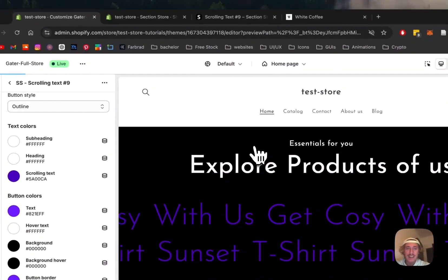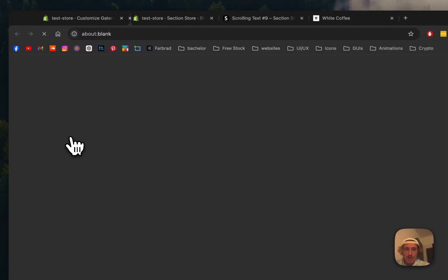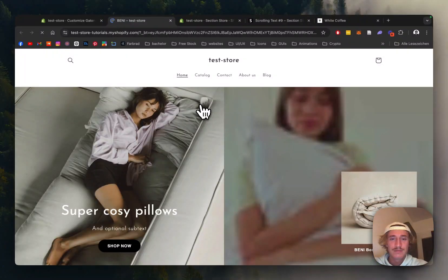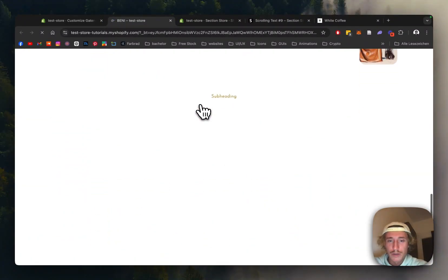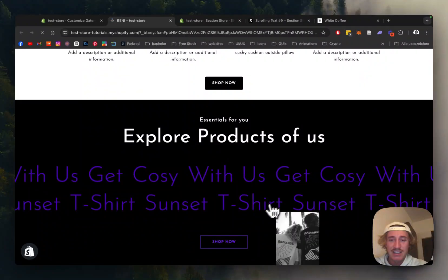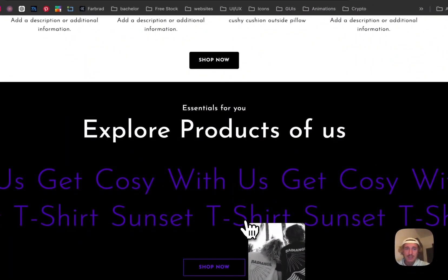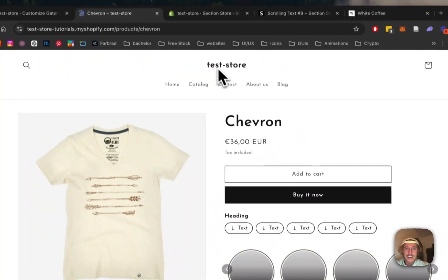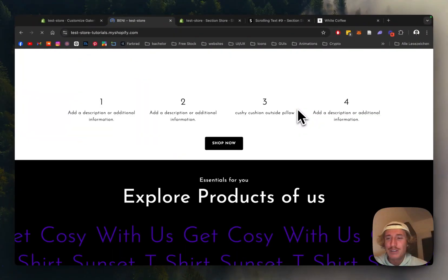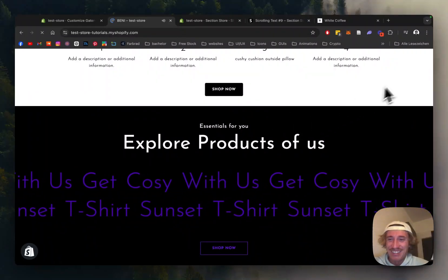Now we're going to save everything and have a final look at it in the live store. If we scroll all the way down we should be able to find our new section — and here we can already see the products. If I click on the t-shirt it should direct us to the page I assigned it to, and it all worked perfectly well. Hope you guys found it useful — if you did, give this video a like and a follow. Have a good one!